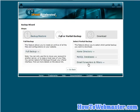If you have email forwarders and filters, you can download those here. So that's how you can download a partial backup.